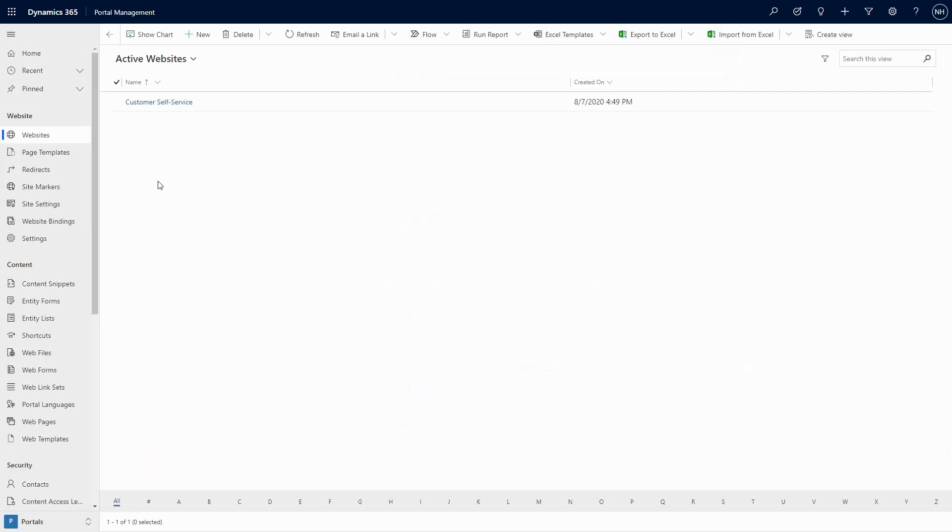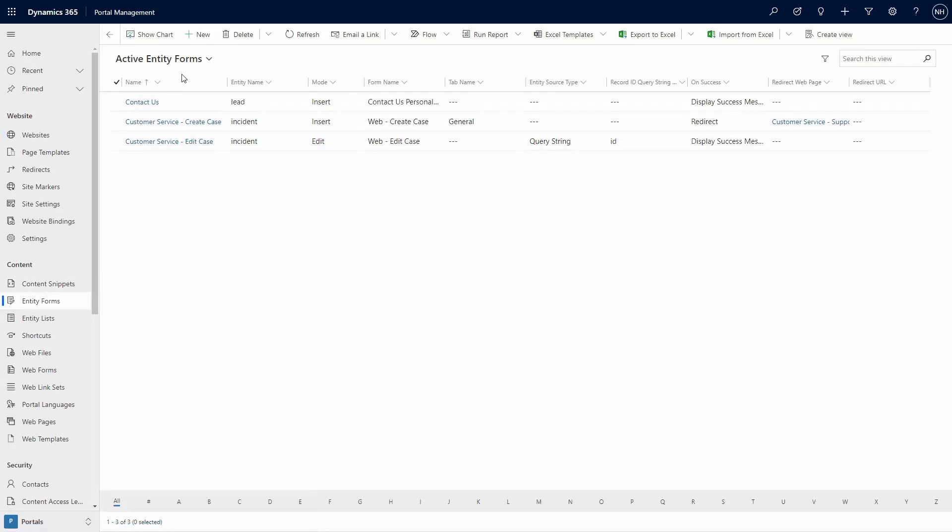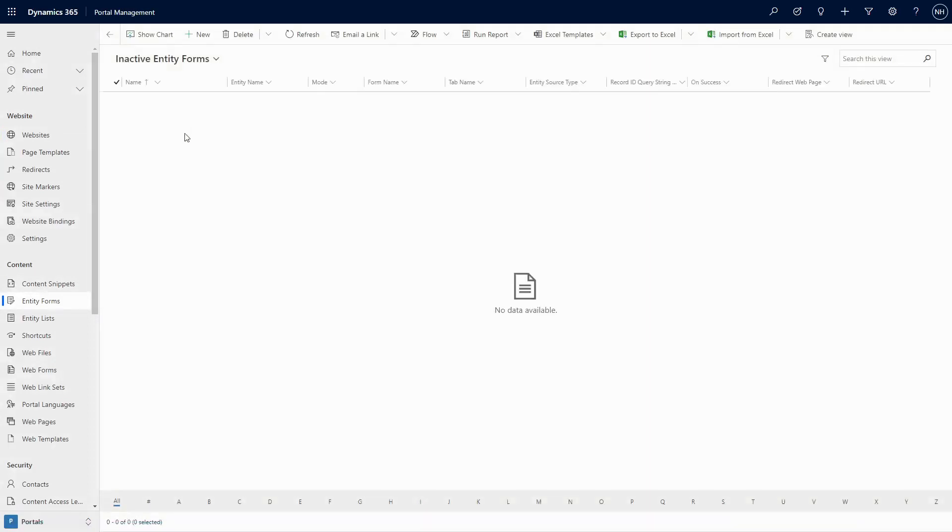The first place people look when they're trying to customize the Profile page is in the Entity Forms area. However, no matter how hard you look, you won't find an entity form for the Profile Form.